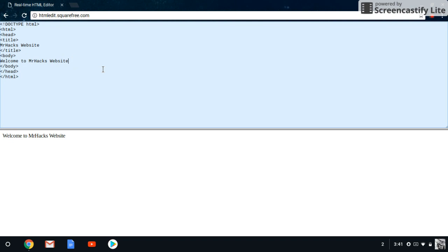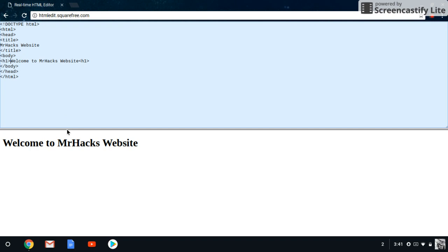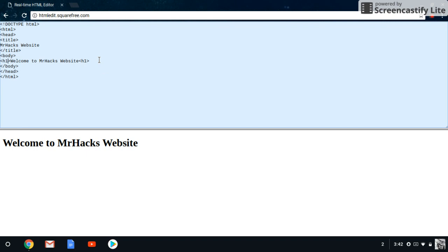So if you want to make your text size bigger, you're going to put another tag saying h1. H1 is the biggest font you can have on your website, with h6 being the smallest. So h1 is the font size we want to use.